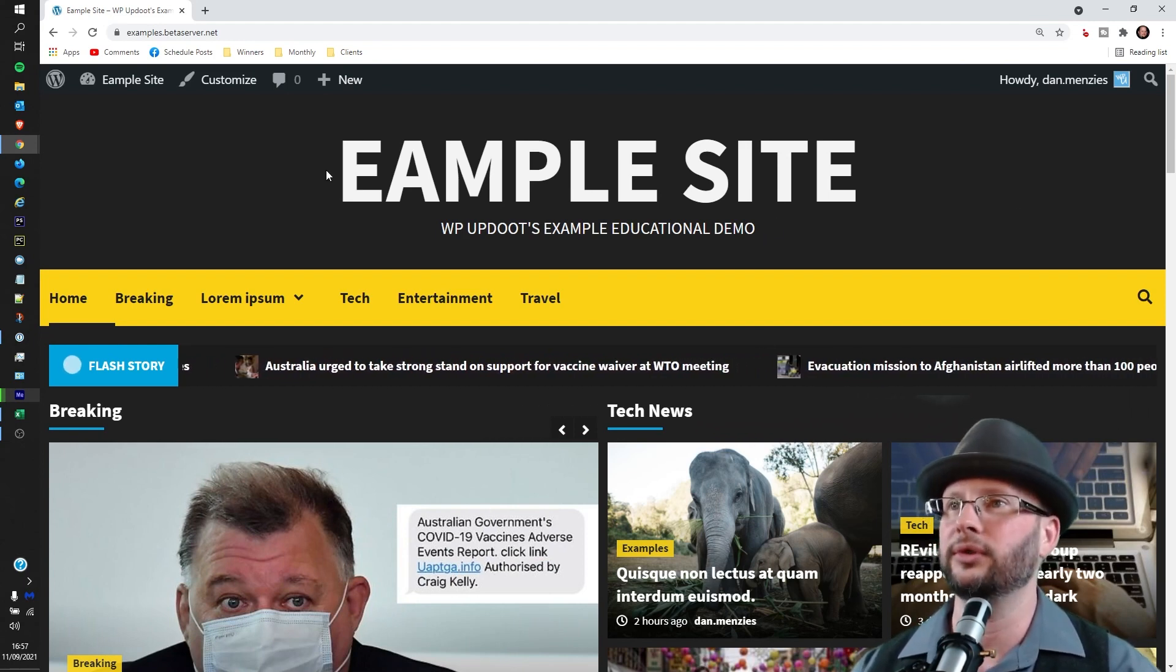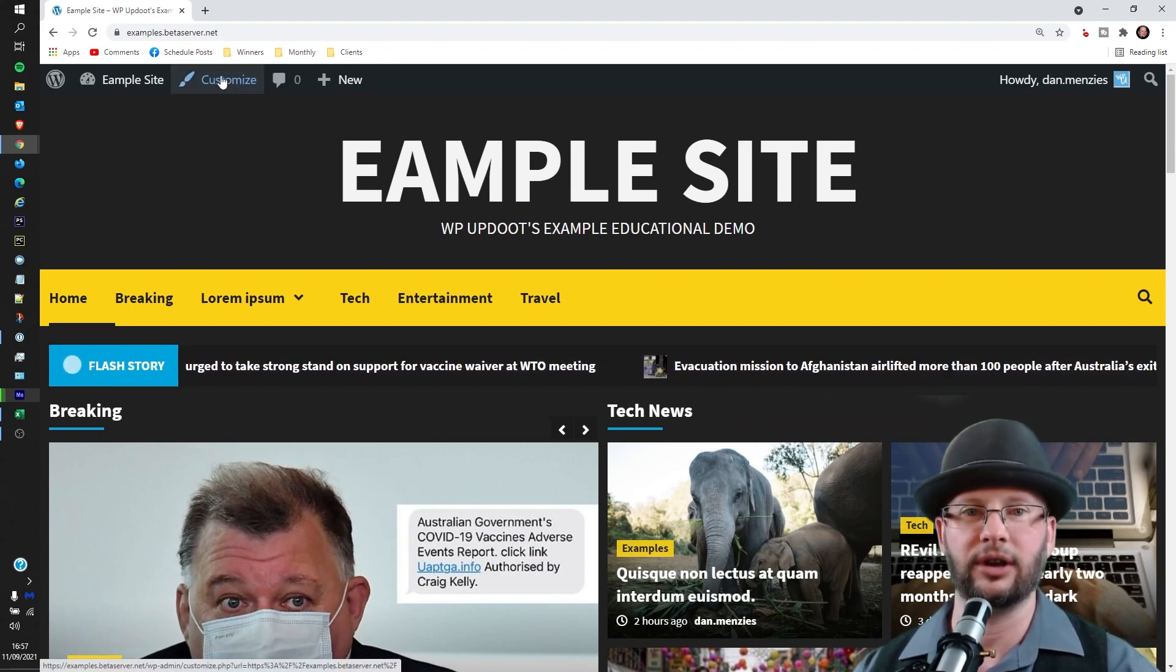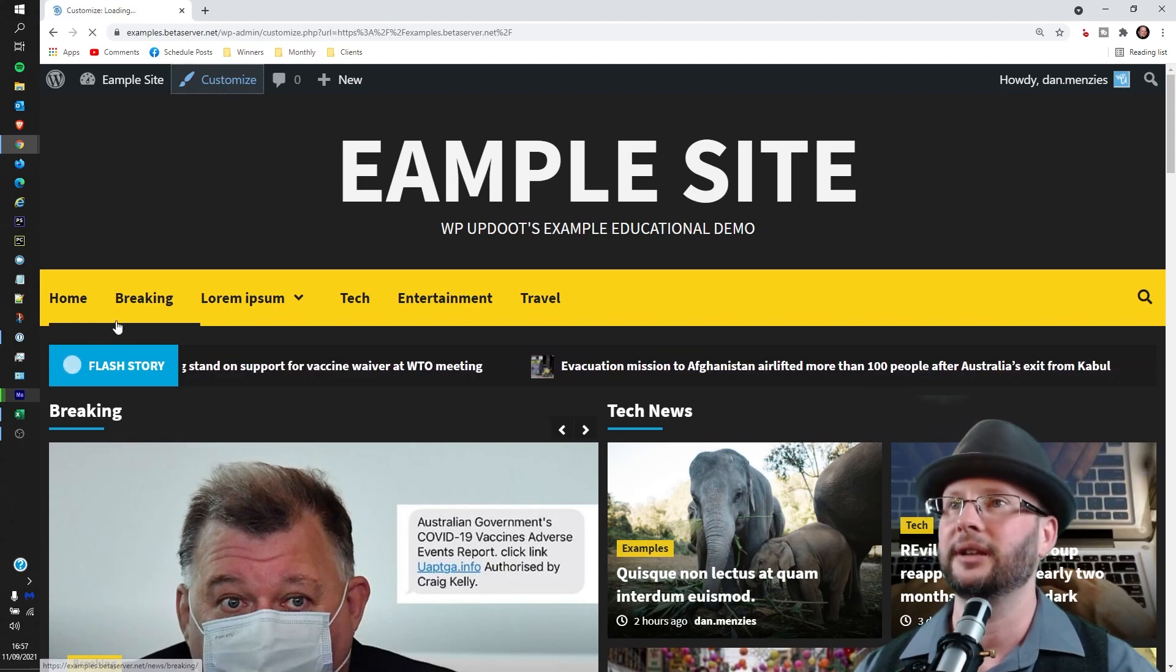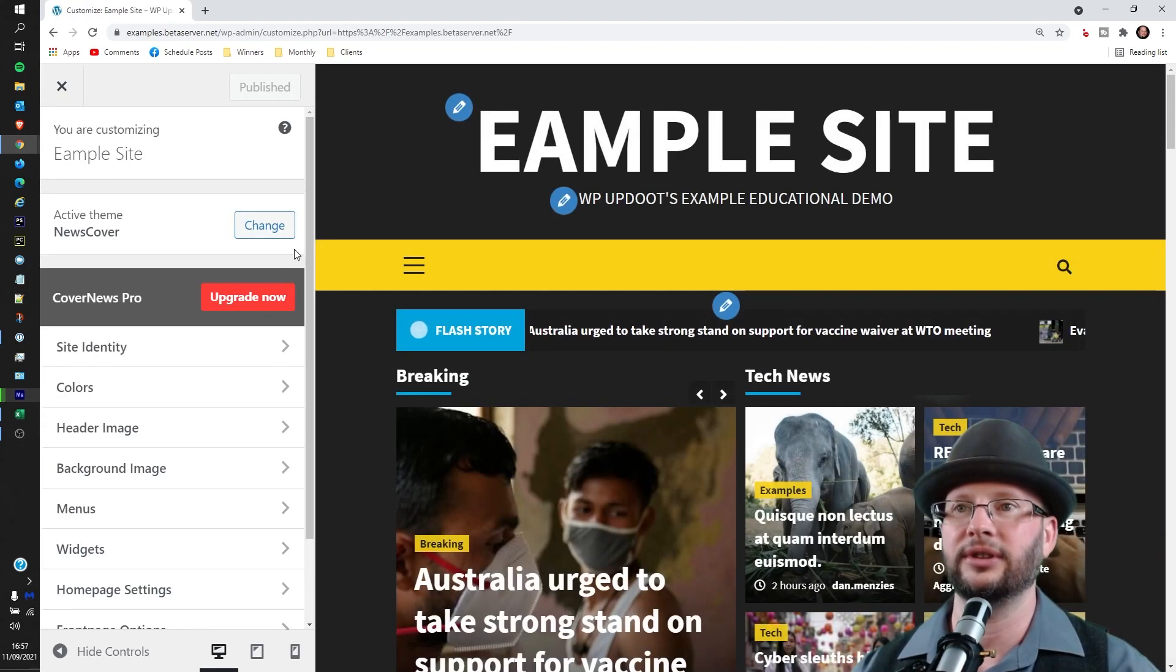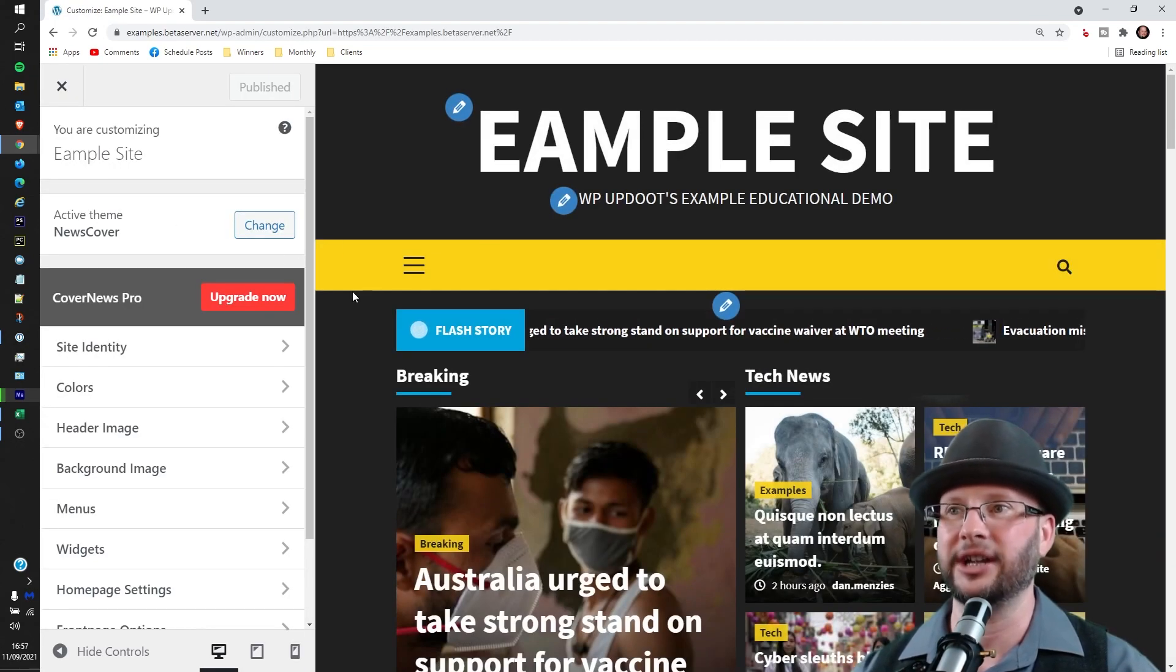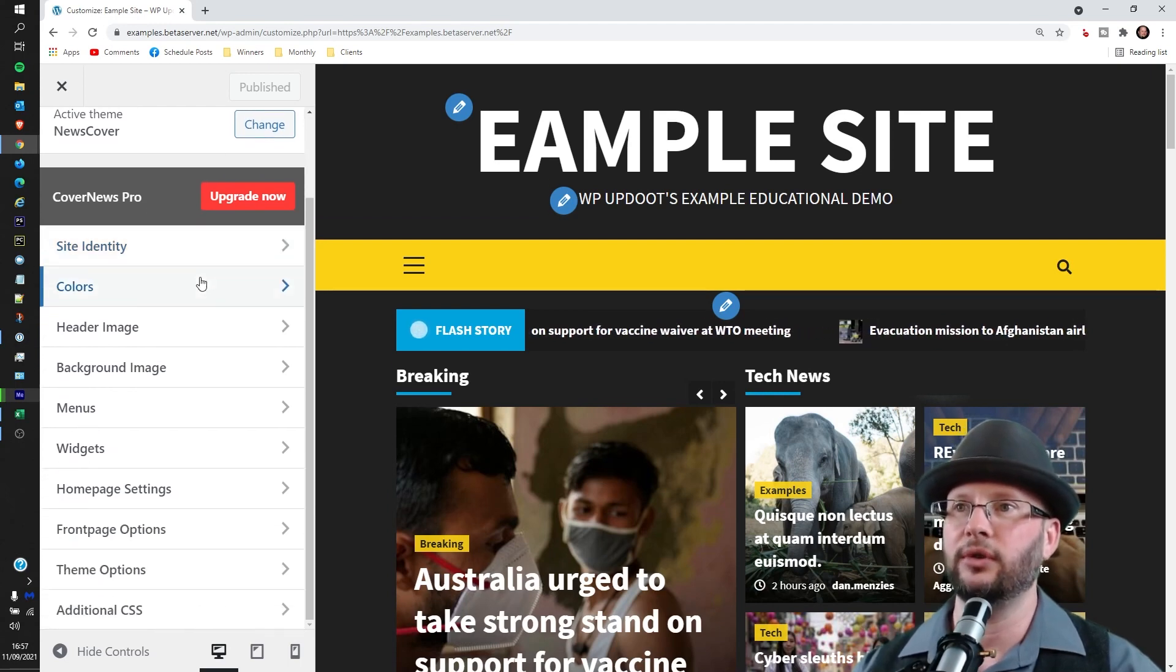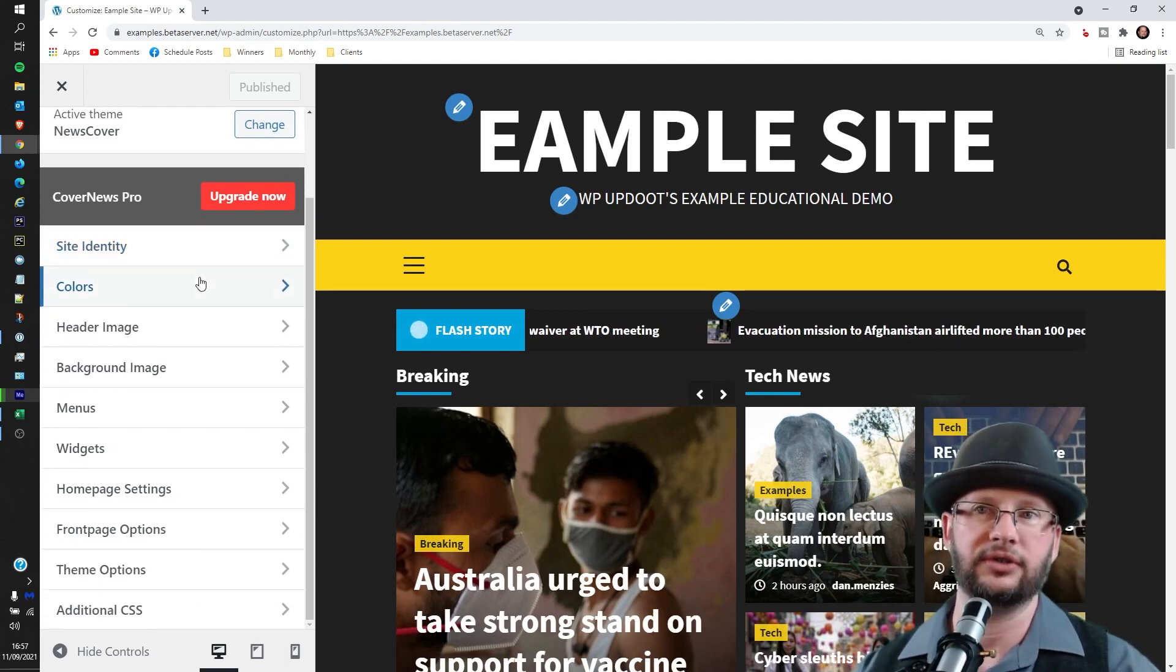So what we want to do is head to the customize link here. And that will take you through to the customize section. Now we're using Cover News here, this is a fairly straightforward news theme.